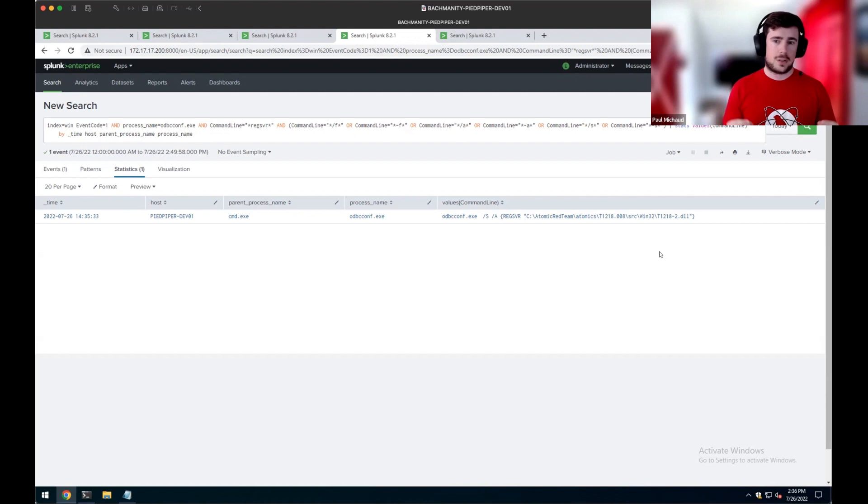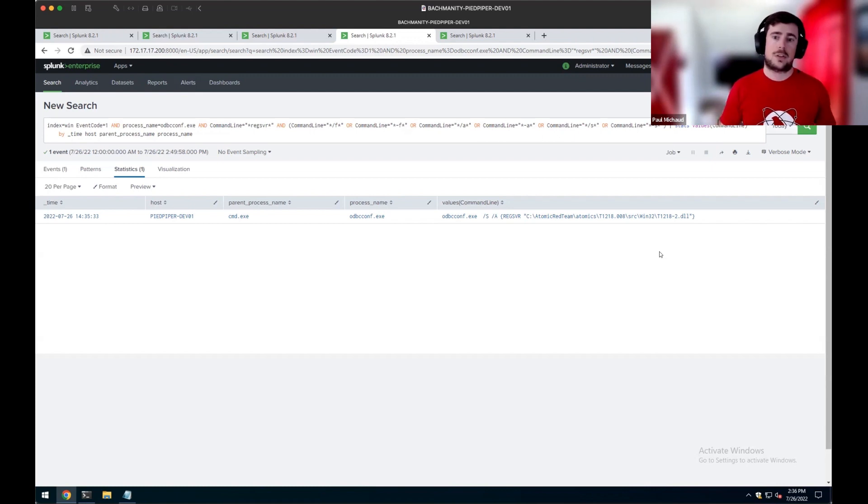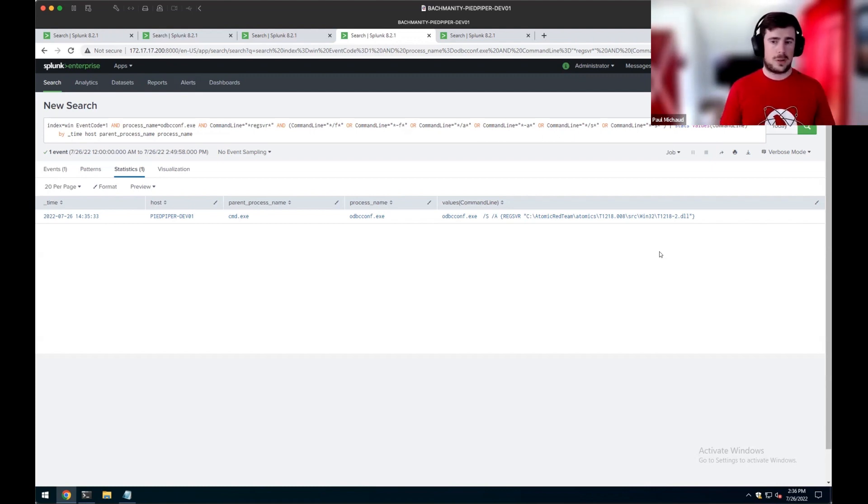So while this could be considered a brittle detection, it at least gives us a starting point in our detection capabilities to then deeper dive into potentially how does this function, where does it go? So a starting point from our detection optics.